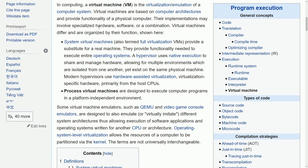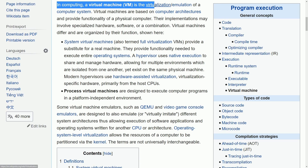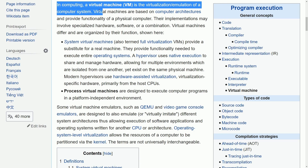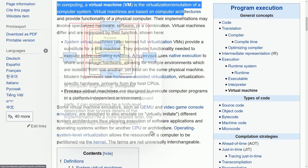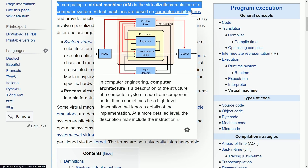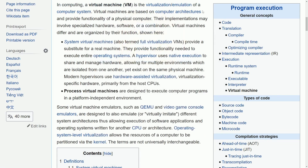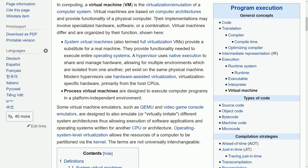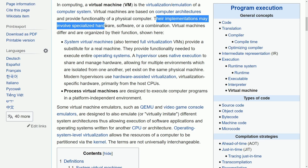Let's see what Wikipedia has to say about virtual machines. In computing, a virtual machine, short for VM, is a virtualization or emulation of a computer system. Virtual machines are based on computer architectures and provide functionality of a physical computer. Their implementations may involve specialized hardware, software, or a combination of both. Hopefully the simple explanations I went through help you visualize and understand what a virtual machine actually is.